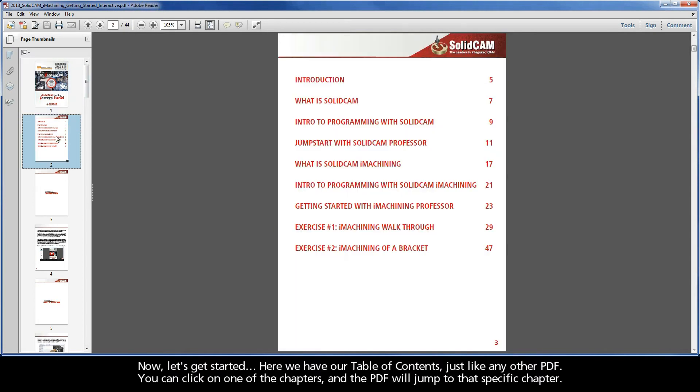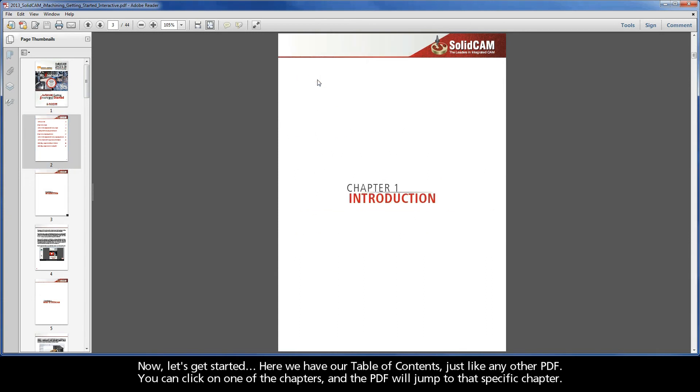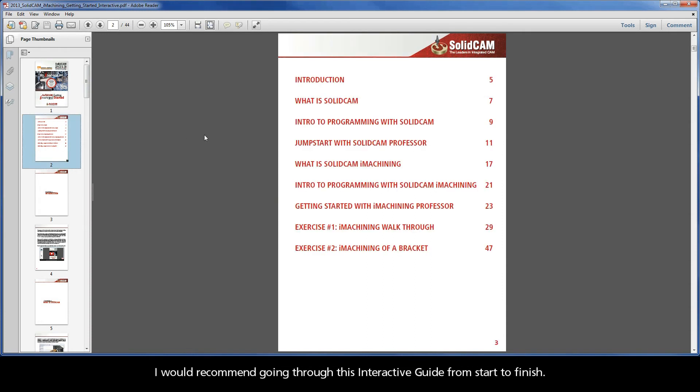Now, let's get started. Here we have our table of contents just like any other PDF. You can click on one of the chapters, and the PDF will jump to that specific chapter. I would recommend going through this interactive guide from start to finish.